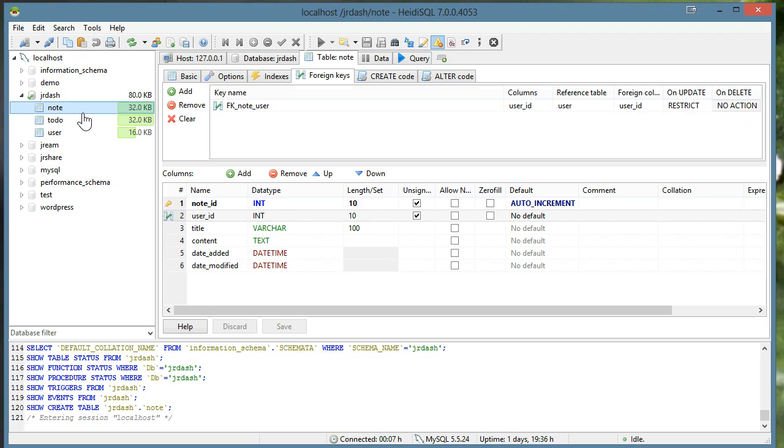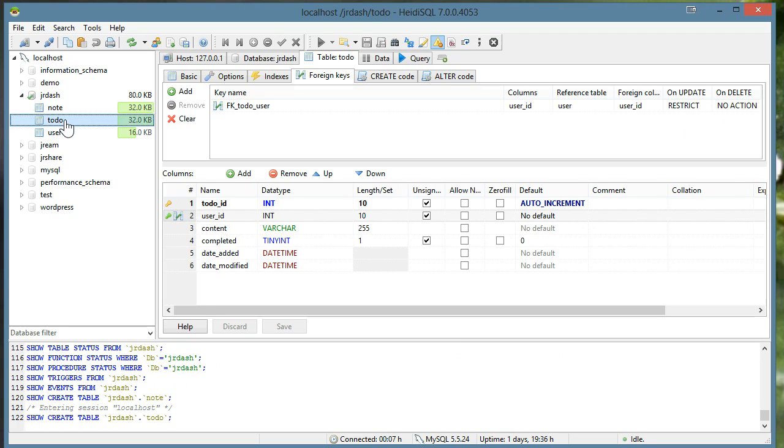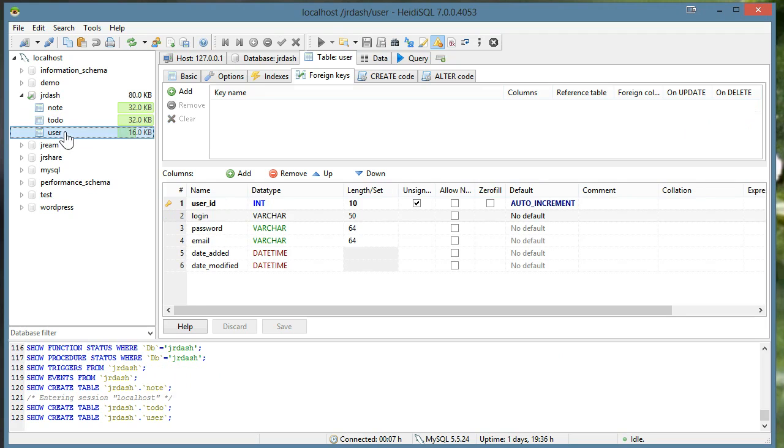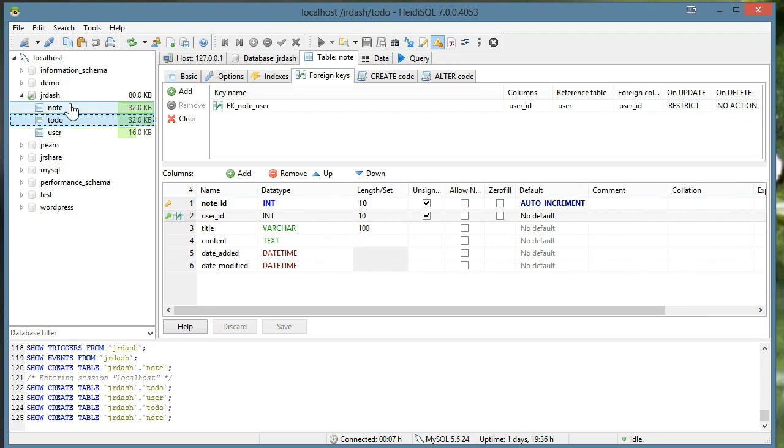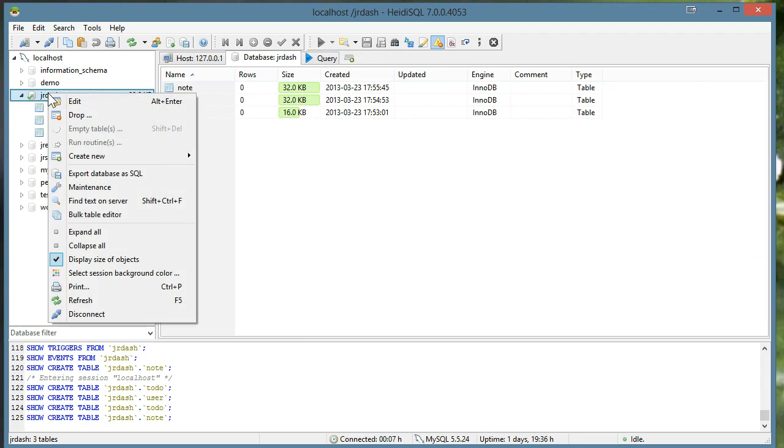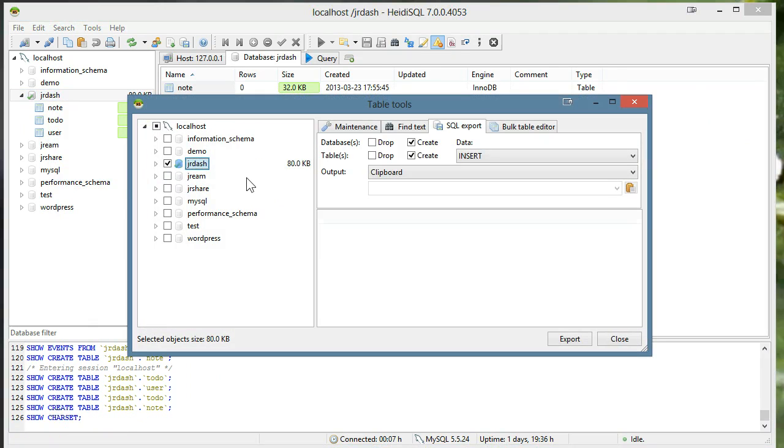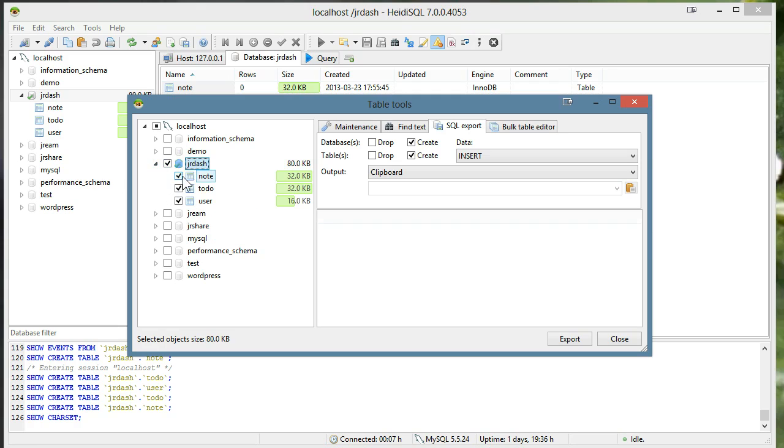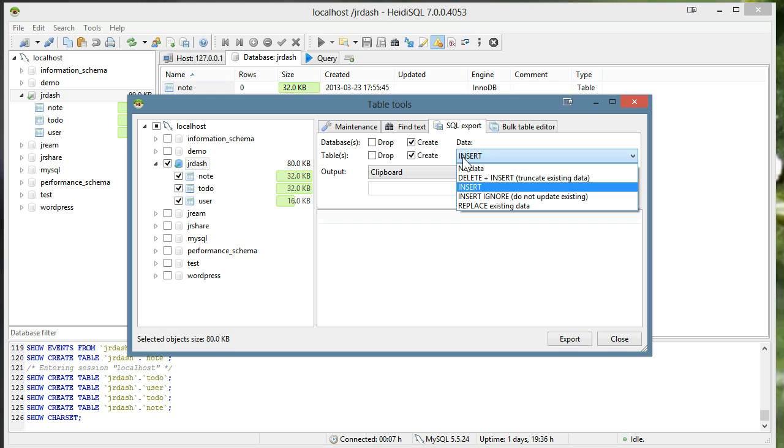And just look through the tables once more. Okay. Okay, that looks good. And what I'm going to do is right-click the table, export database as SQL, and make sure all your columns are ticked. And what I want to do is insert and the data.